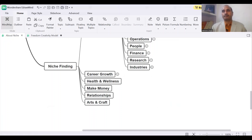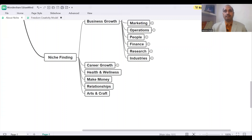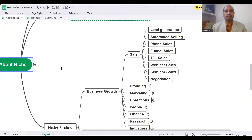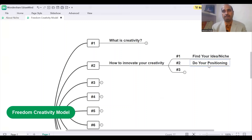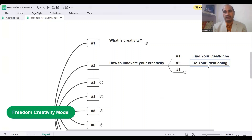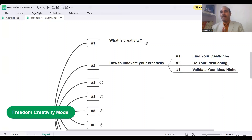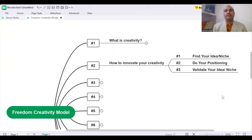So we have these three layers. What we can do here is check these three layers. I'll give you the option and take the second topic — that is to do your positioning. So once you find your topic, how to do the positioning, how you can position yourself. And then we will learn how to validate your niche.